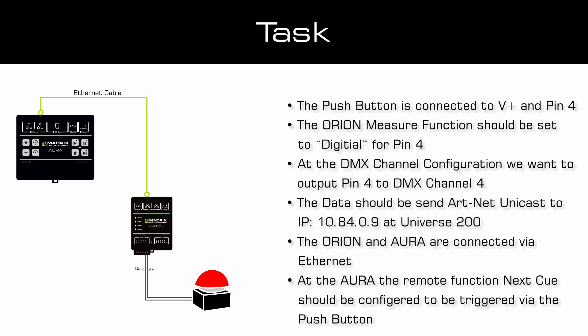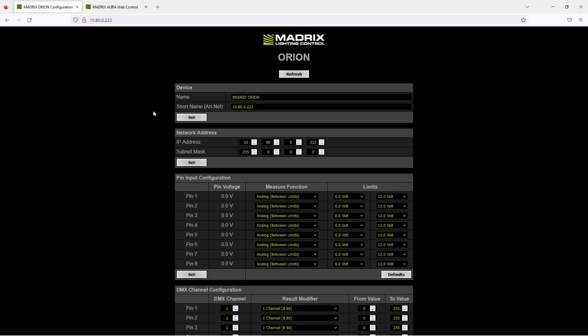The Orion and the Aura are connected via Ethernet of course. At the Aura, the remote function Next Cue should be configured to be triggered via the pushbutton. Now let us start.